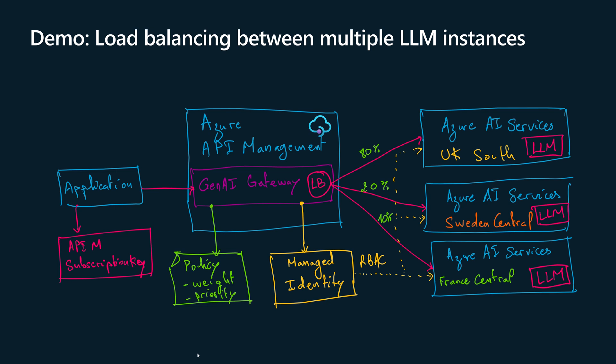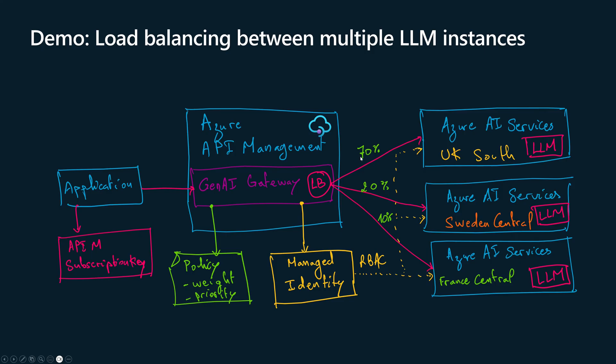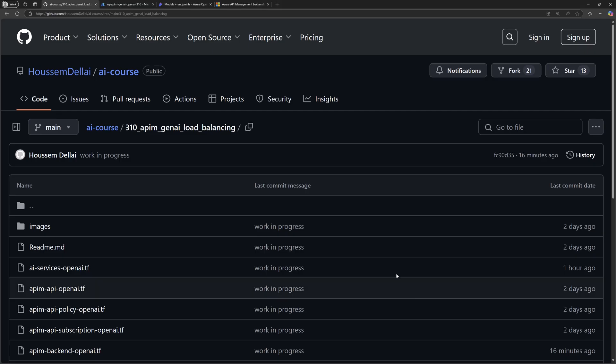In this demonstration, you'll learn how to configure Azure API Management to load balance the traffic to multiple backend instances of type Azure OpenAI that will use the LLM model Chat GPT. Through this demonstration, you'll learn how you can define different weights and priorities for each backend. So on this config, for example, we'll send 70% of the traffic to the UK South instance, 20% to Sweden Central, and 10% to France Central.